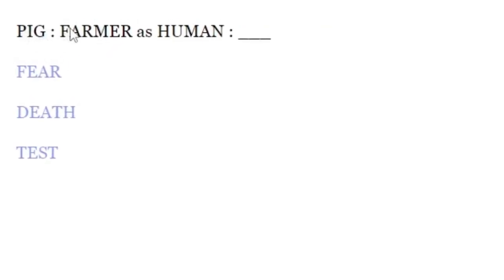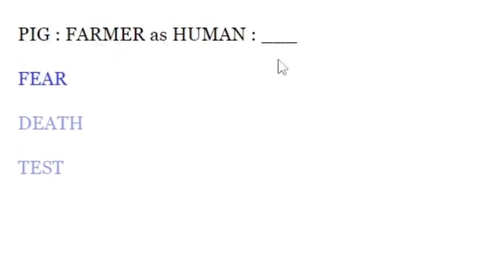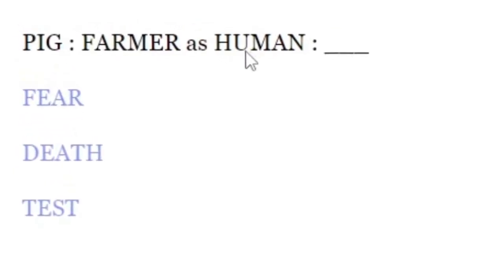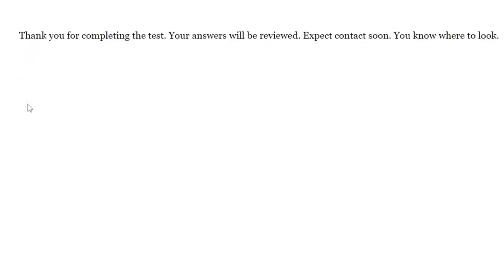Farmer... Pig... Farmer as human. Okay. Test. Test. Thank you for completing the test. Your answer will be reviewed. Expect contact soon. You know where to look.